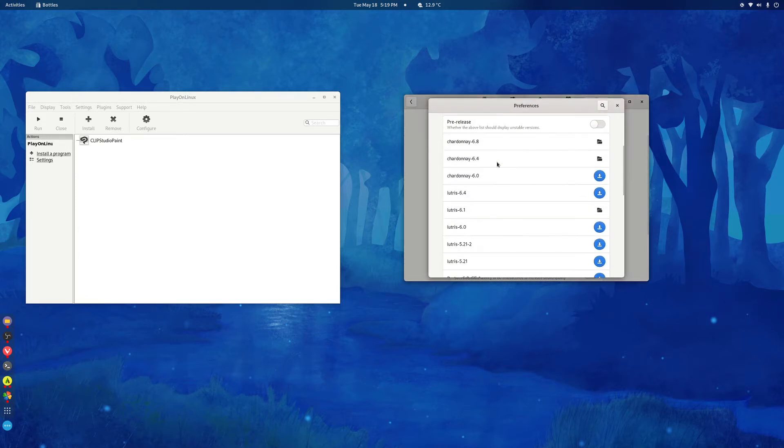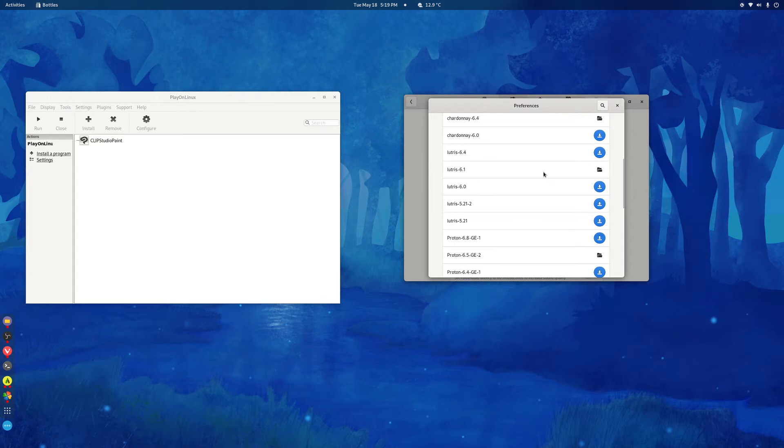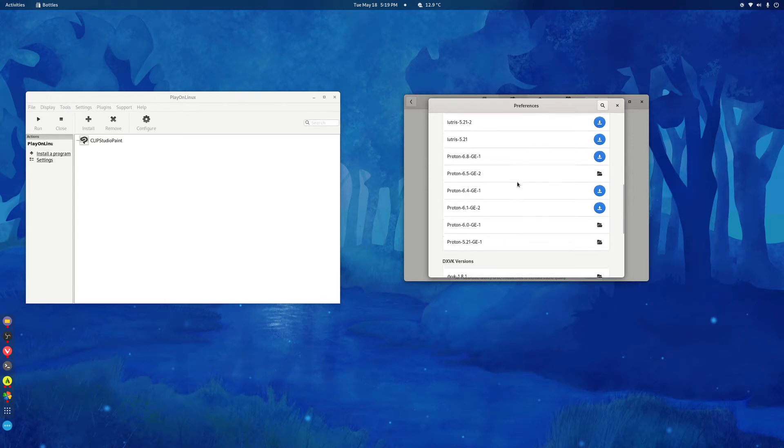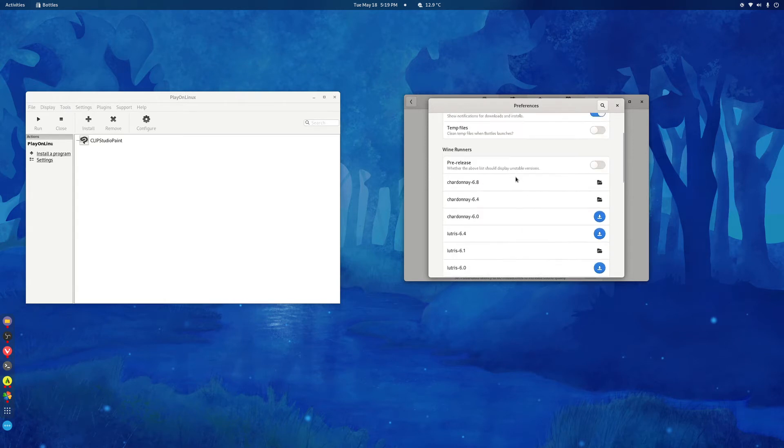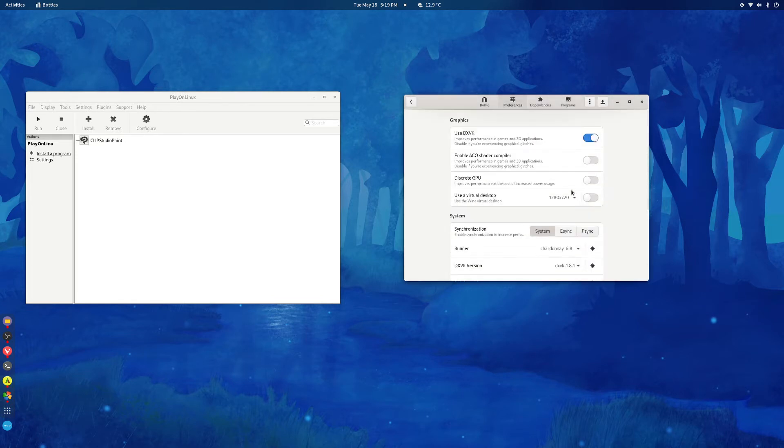Same thing for the Wine Runners. Again, Chardonnay is in the default, so I don't think you'll need to do anything with that. Uncheck this and you should be good to go.